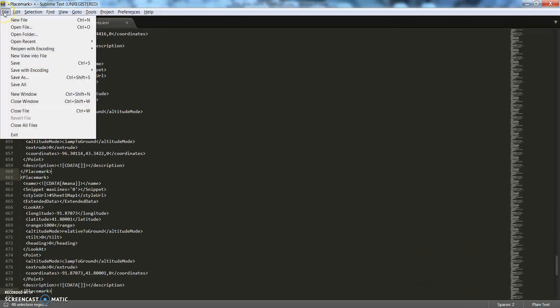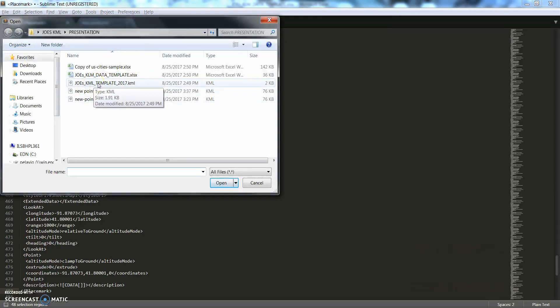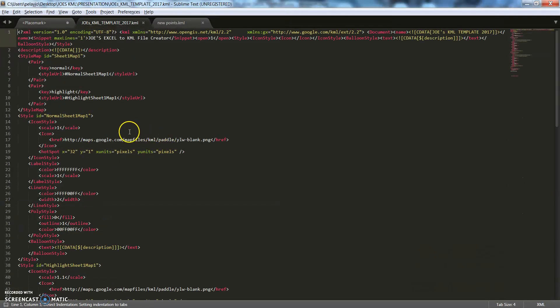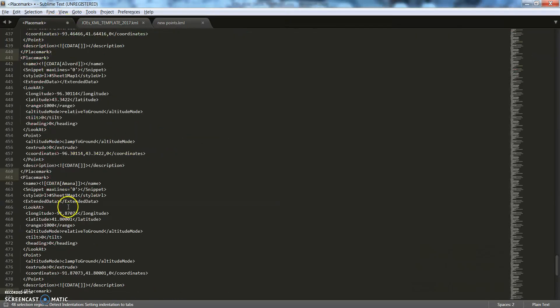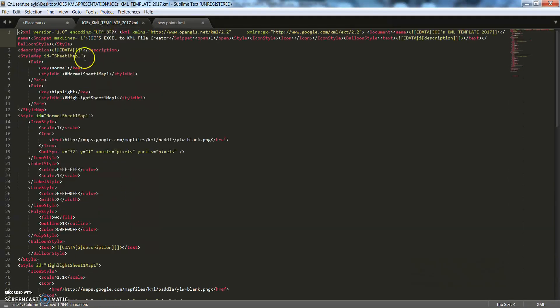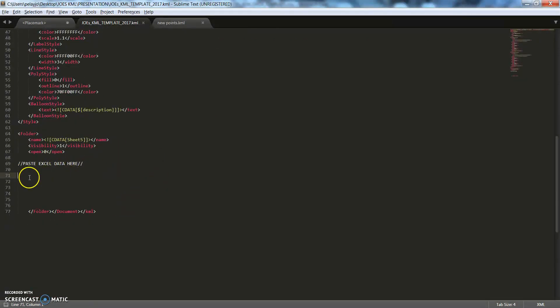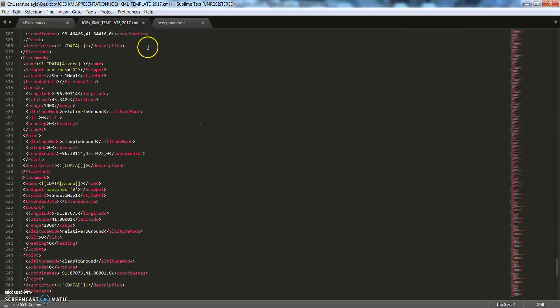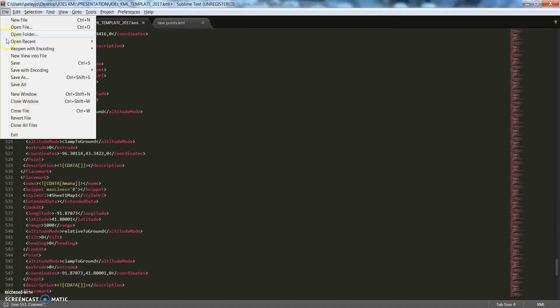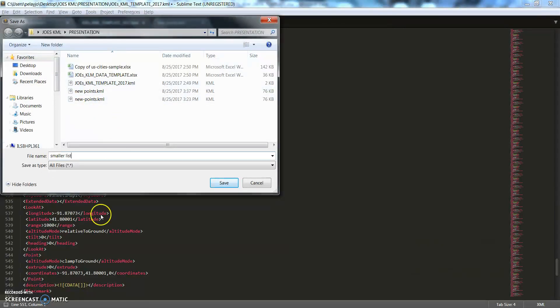Okay, so now we're going to open that template up again. So open file, Joe's KML template, like this. Control+A, select all, C, copy it, and then we're going to paste it right where it says, Control+V, and then file, save as, and just hit save.